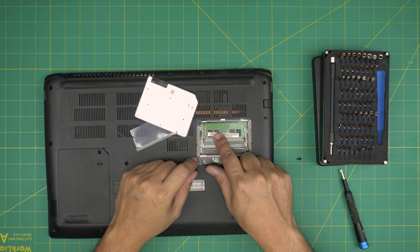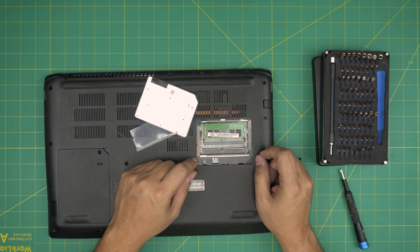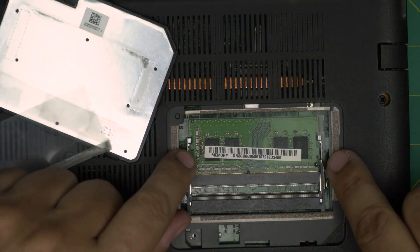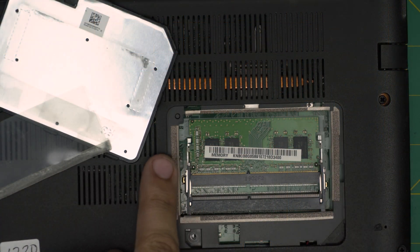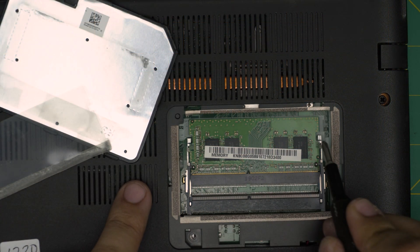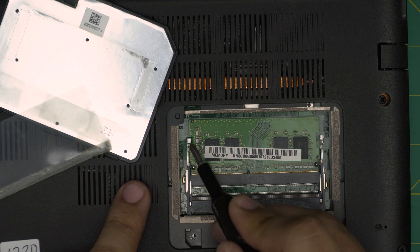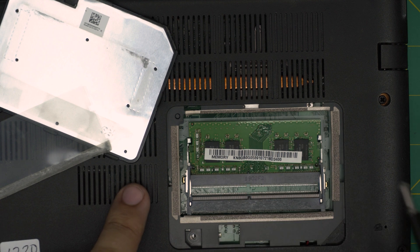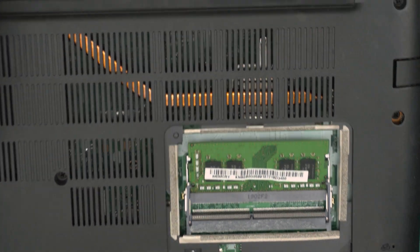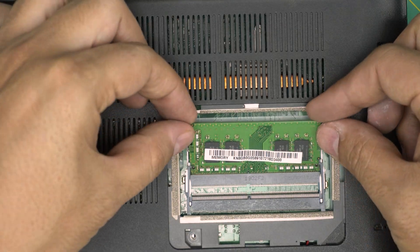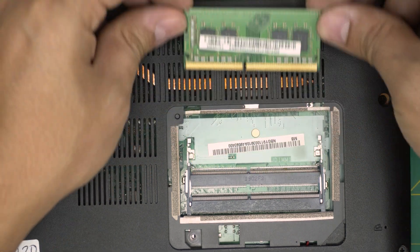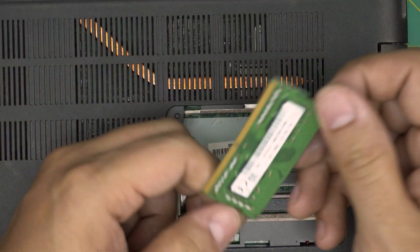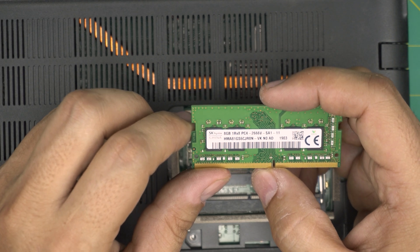This laptop has only one RAM on it. To remove the RAM, all you need to do is put your fingernails on the side in here and push these triggers on the side, just like that. The RAM will come out in a 45 degree angle, just like that.